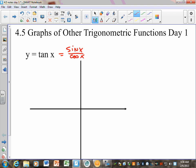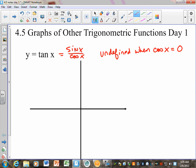The big thing to focus on today is that tangent is always going to have asymptotes. Where is it going to have asymptotes? It's going to be undefined when cosine of x equals 0, because cosine is in the denominator. So we think about what angles make cosine equal 0. Cosine is the x-coordinate, so where does the x-coordinate equal 0? That means at pi halves and at 3 pi halves.